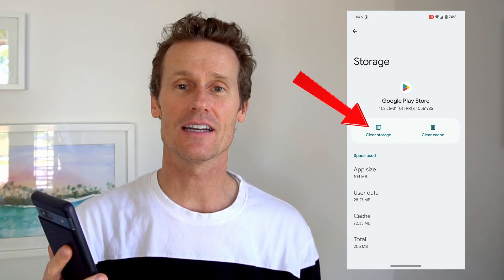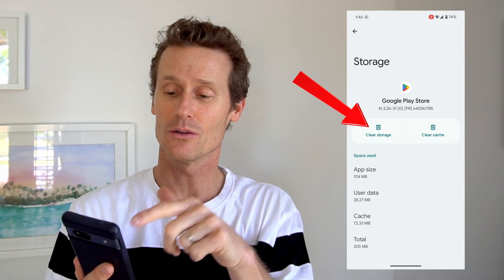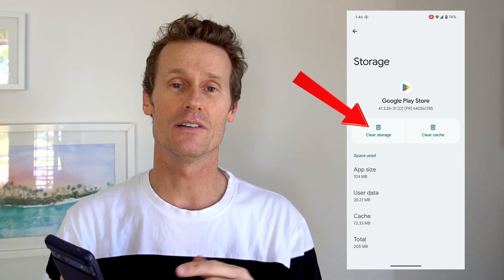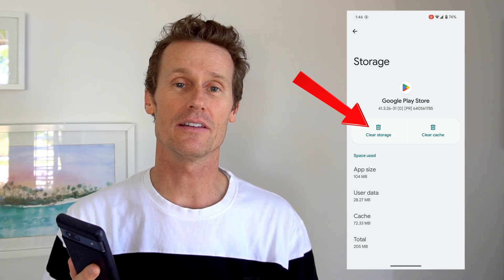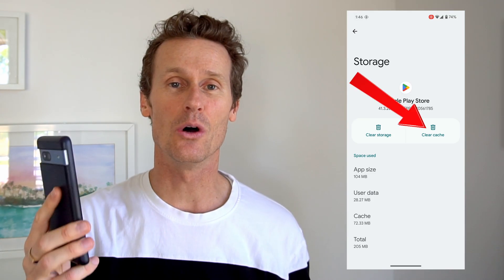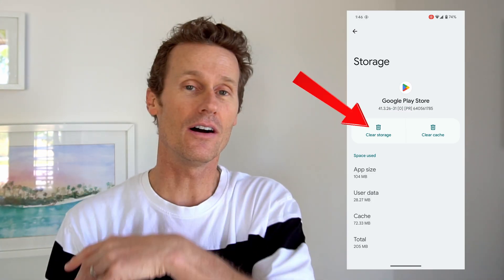Once you get in there, if you click storage and delete that, it'll delete the data on your phone in Google Play Store and the cache both together. If you click clear cache, it's only going to delete the cache alone. So if you want to clear it all out, you can just click clear storage.